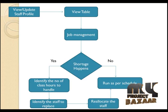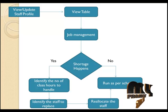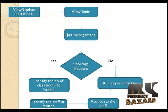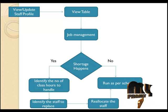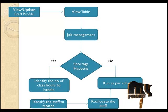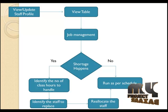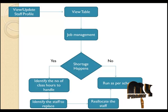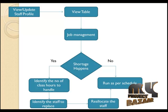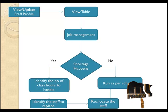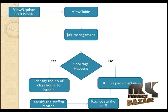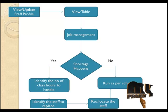It's our data flow diagram. First we are going to view the table. At the time of viewing the table, we can also update what we want to update, a subject or a code in a particular day for a particular hour. And in job management, we are going to check if anyone gets absent on a day.